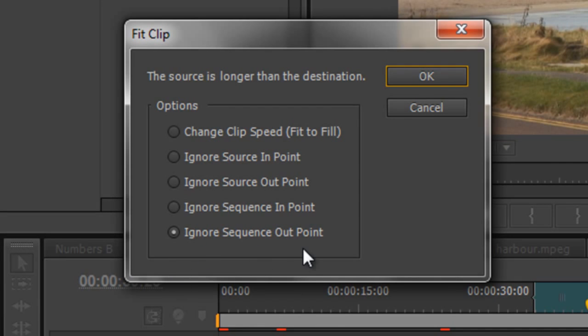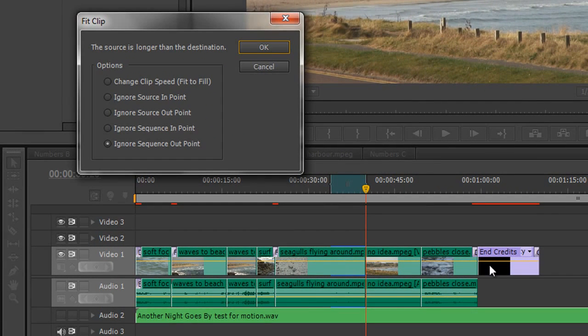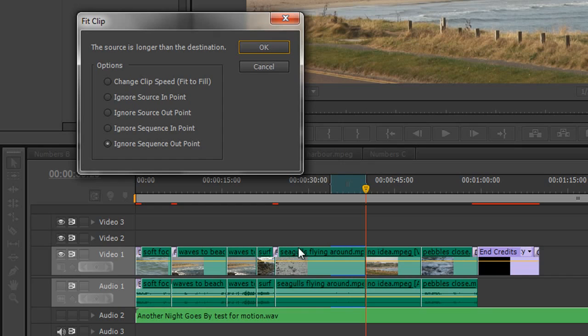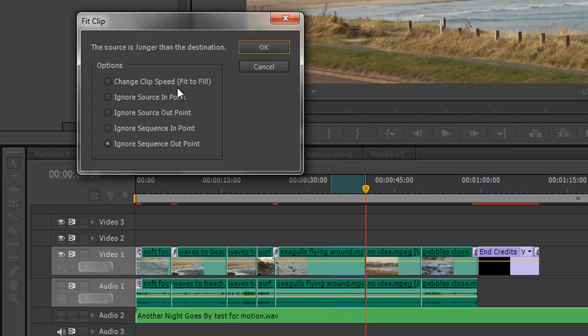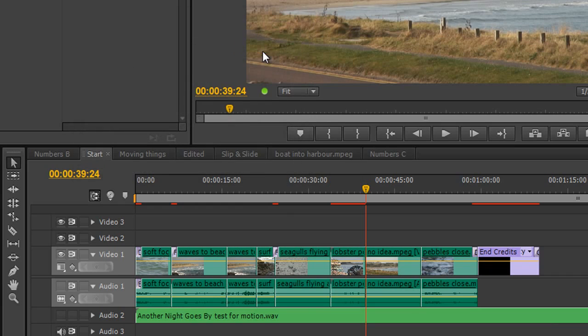It says, OK, I can fit it into that gap. But how do you want me to do it? Do you want me to ignore the sequence out-point? In other words, flow over as far as it will go. Do you want me to ignore the sequence in-point? In other words, the out-point matches the out-point, but the in-point can be somewhere along here. Do you want me to ignore the source in-point, the source out-point? In other words, whatever speed the clip has to be to fit this little hole that we're creating, make it that speed. And clearly, we're going to have to speed it up quite a bit. So I'm going to say, change clip speed.